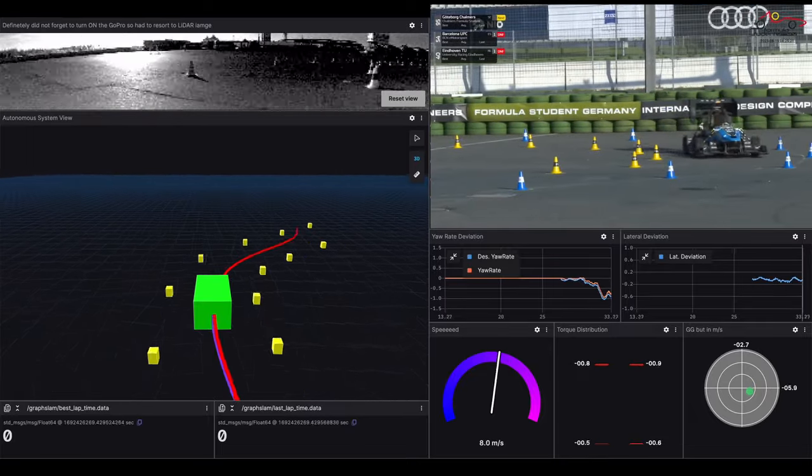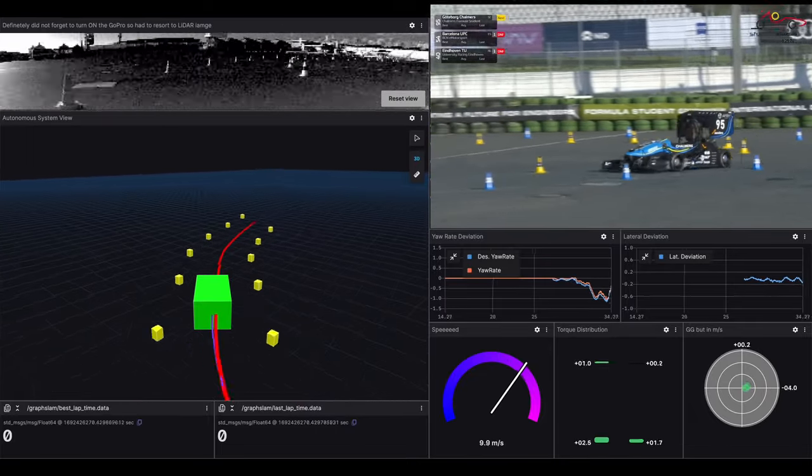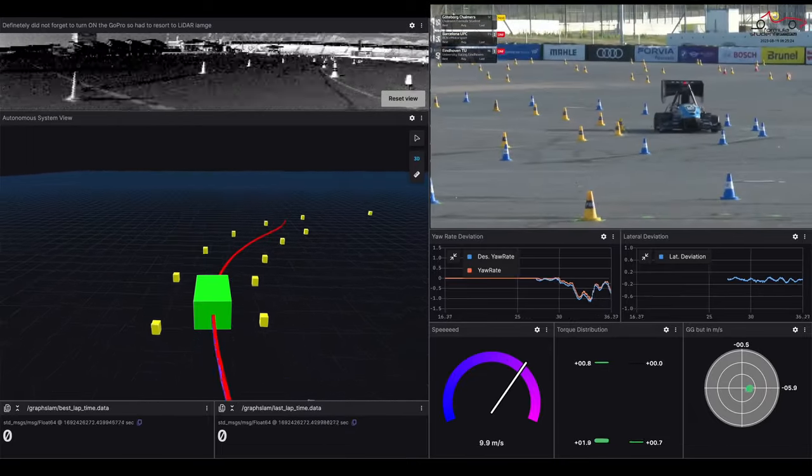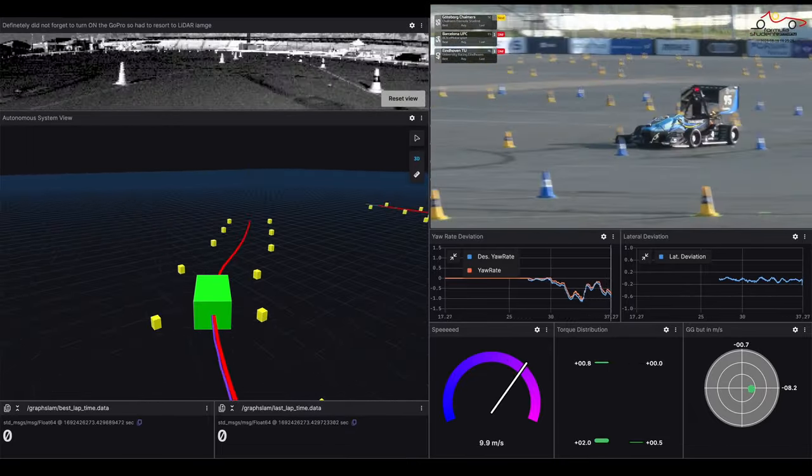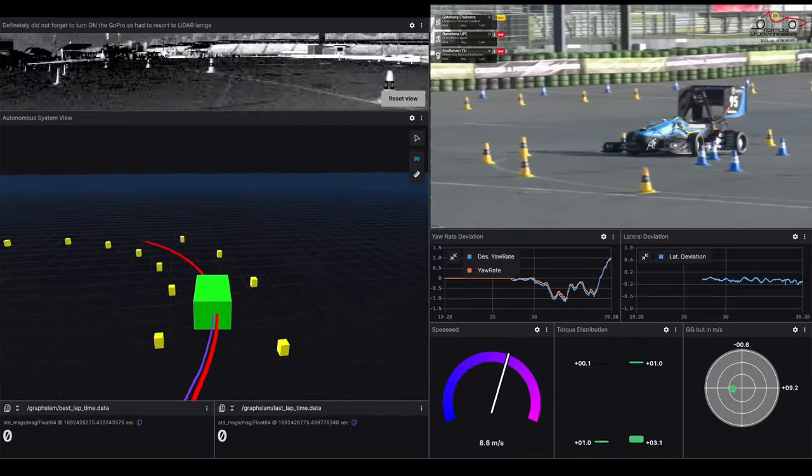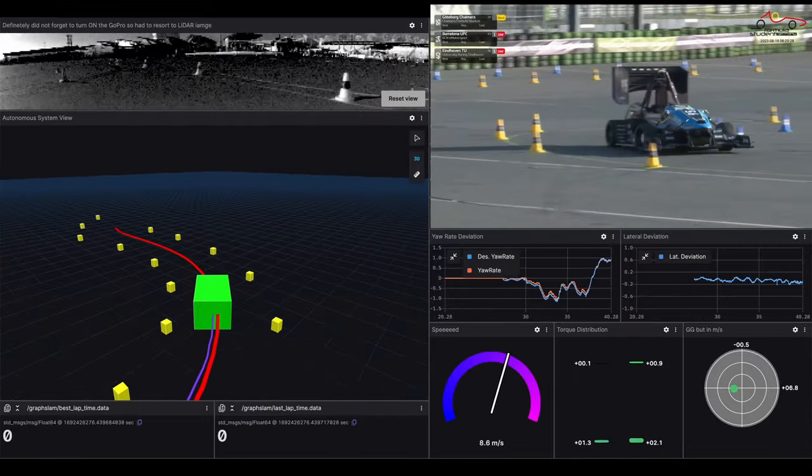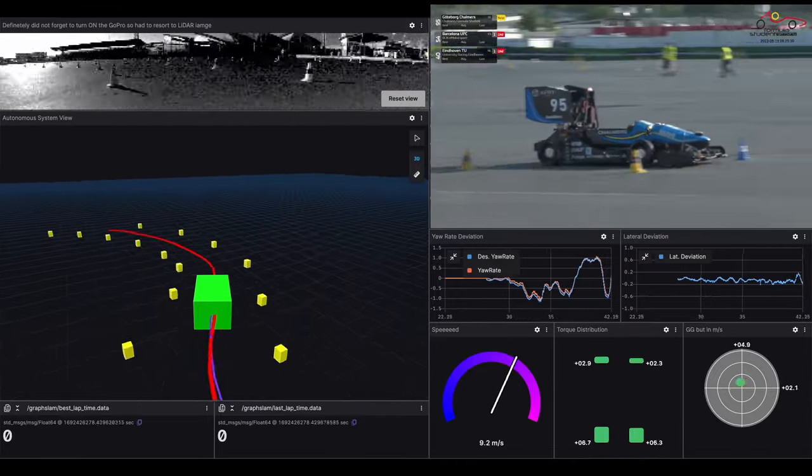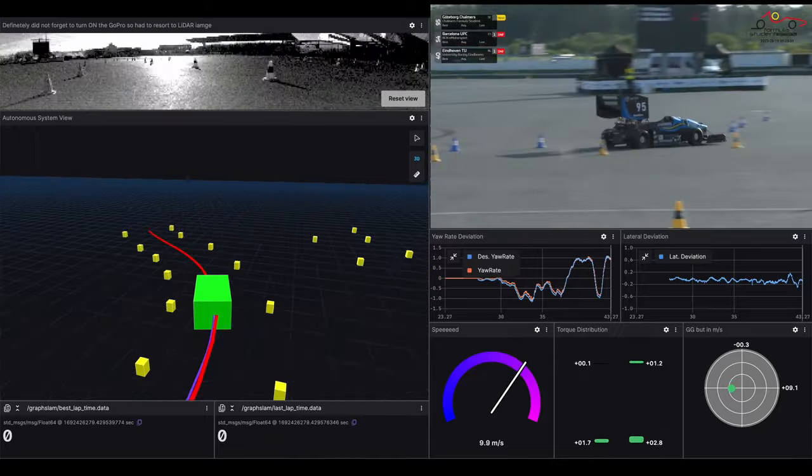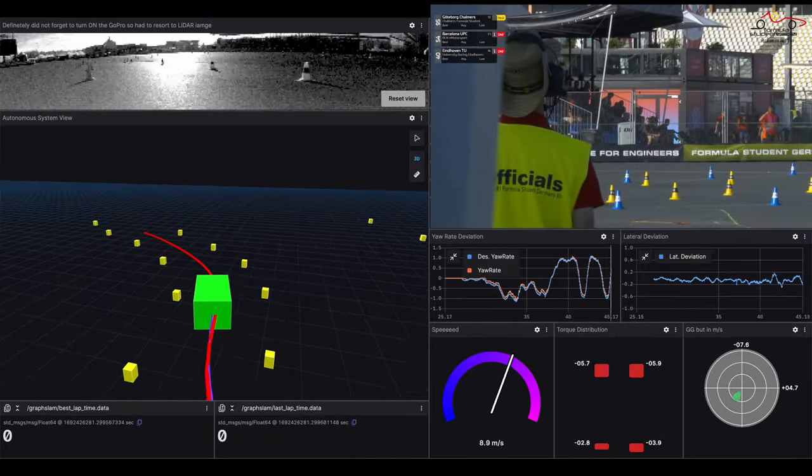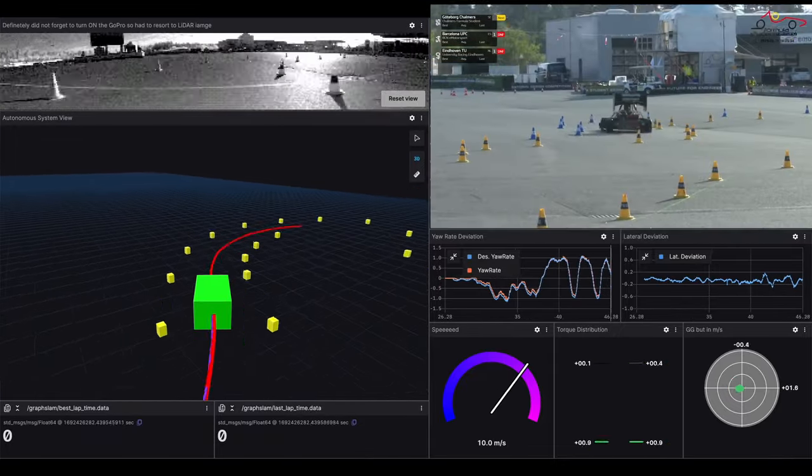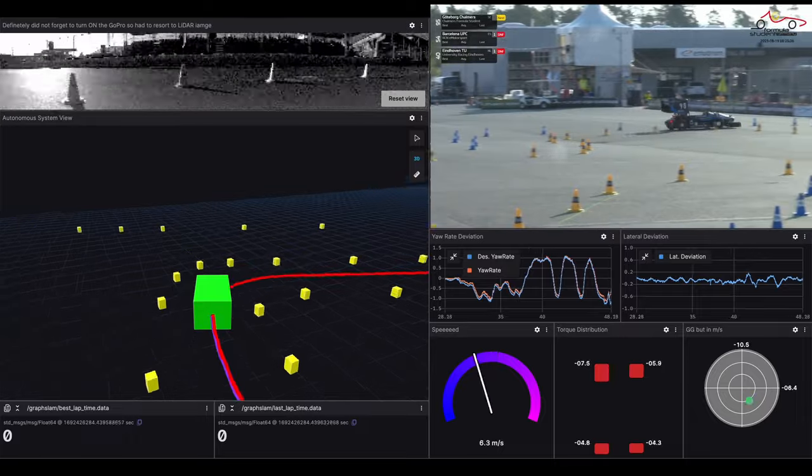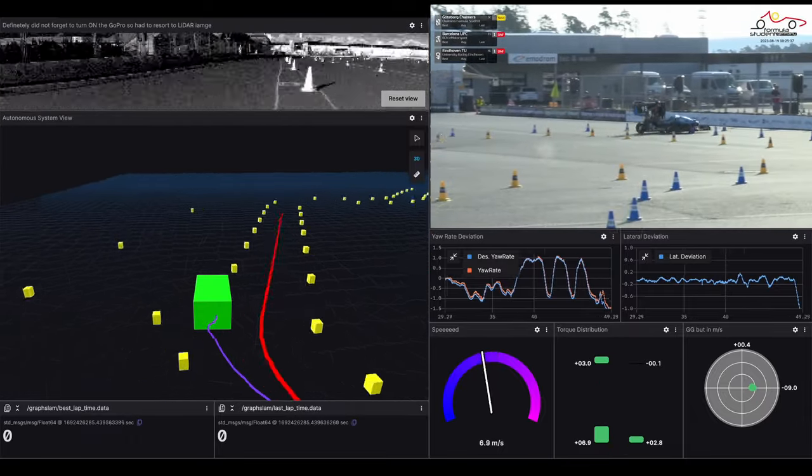Aggressive over the start line, making it well through the first corner, staying nicely between the lines. Very clean through the first half of the lap.